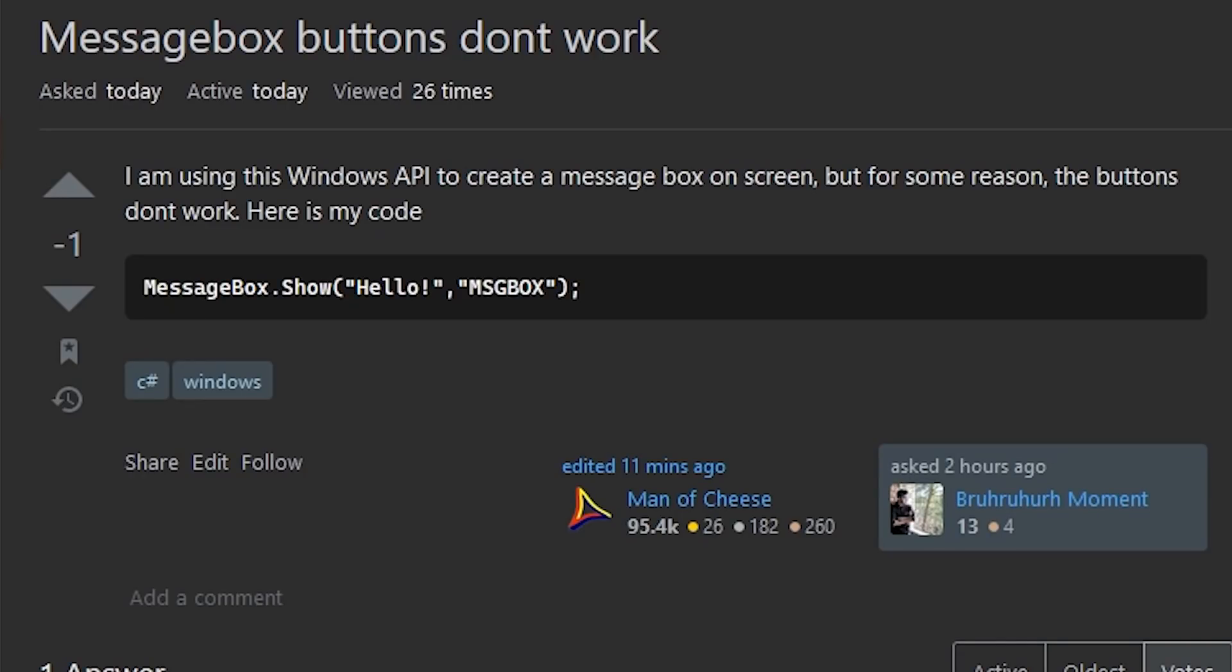Message box buttons don't work. I'm using this Windows API to create a message box on screen, but for some reason the buttons don't work.